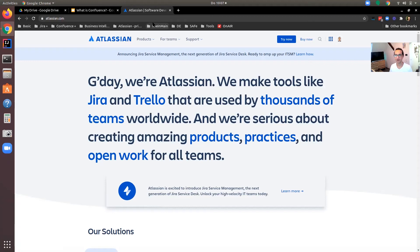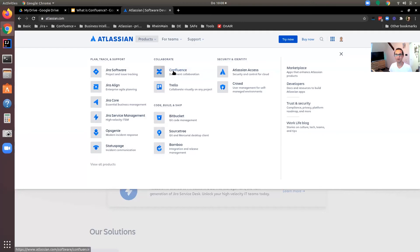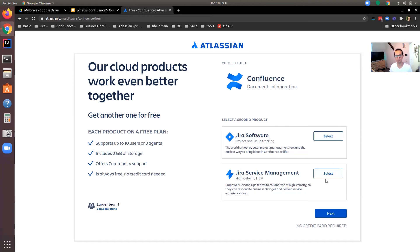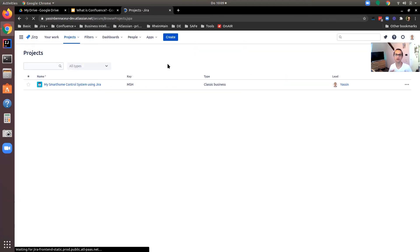Confluence is available for on-premise server hosting or on the cloud. To get it on the cloud, go to atlassian.com, go to Products, and choose Confluence. Click 'Get it free' — I'd recommend also selecting Jira Software and Jira Service Management, then click Next. Note that the free version has a storage limit of two gigabytes and supports up to 10 users and three agents. If you need more, you'll need to purchase the product, but for testing the free version is definitely enough.